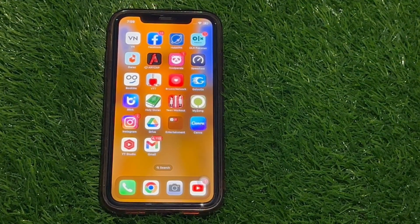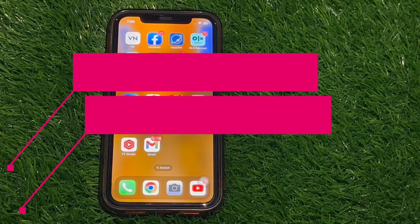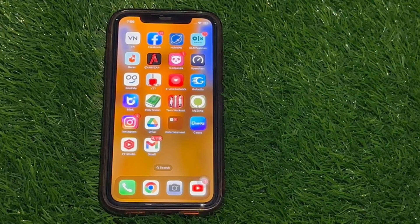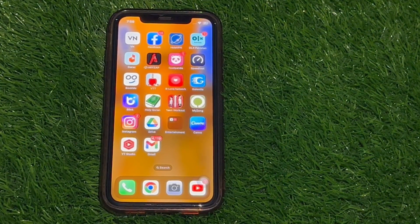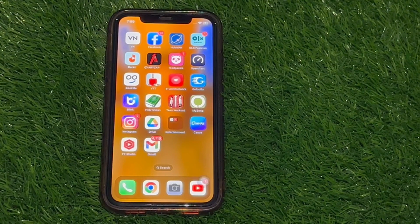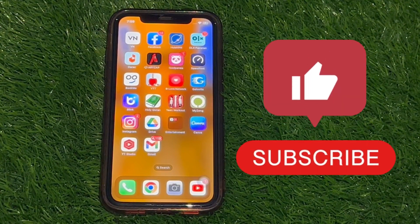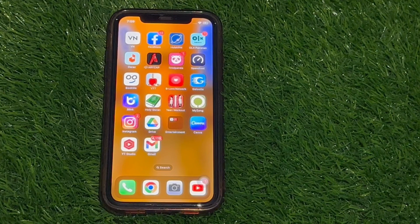Welcome back to our channel. In this video, I'm going to show you how you can easily deactivate your Instagram account. Be sure to watch the video to the very end so you don't make any mistakes, and of course do not forget to like this video and subscribe to my channel. Thanks guys, so let's get started.